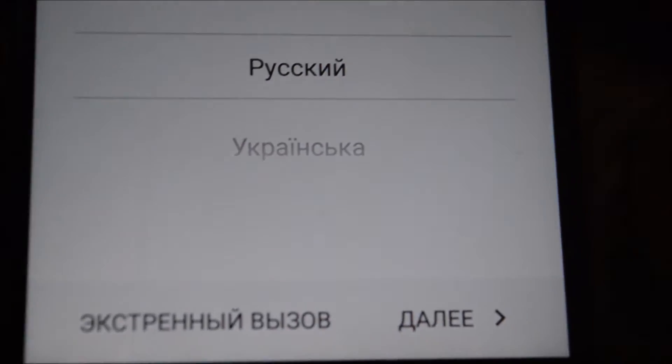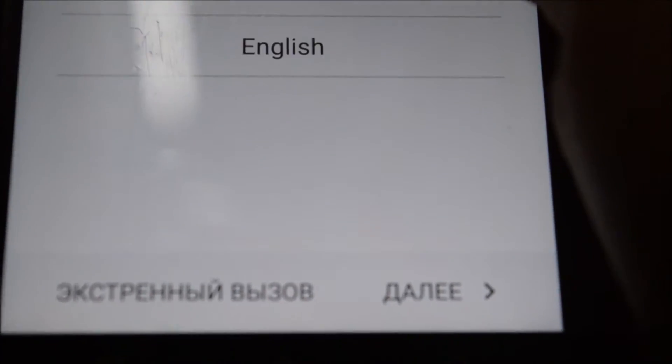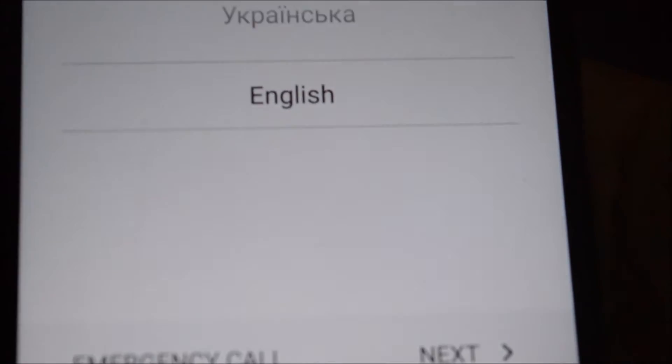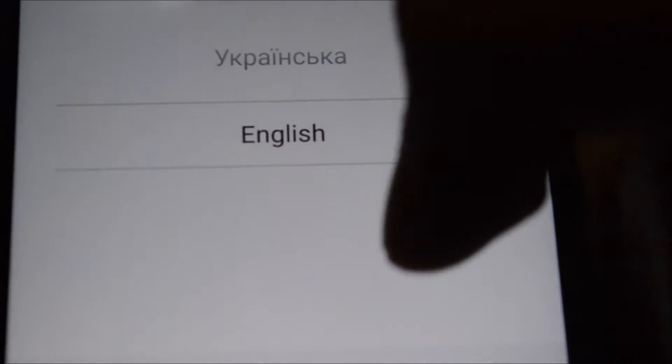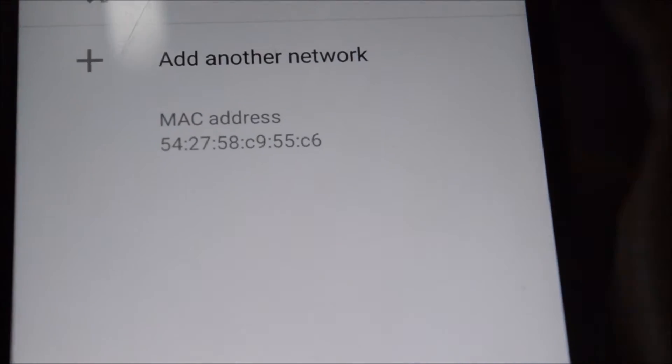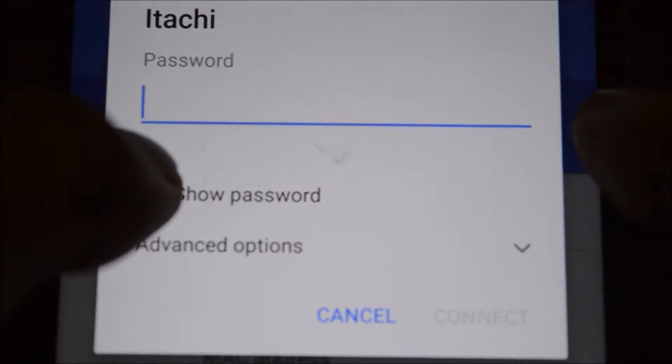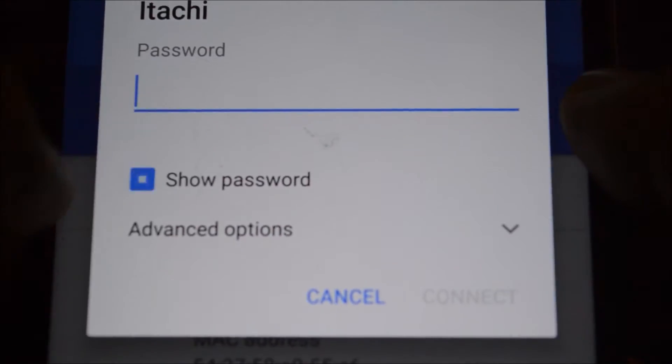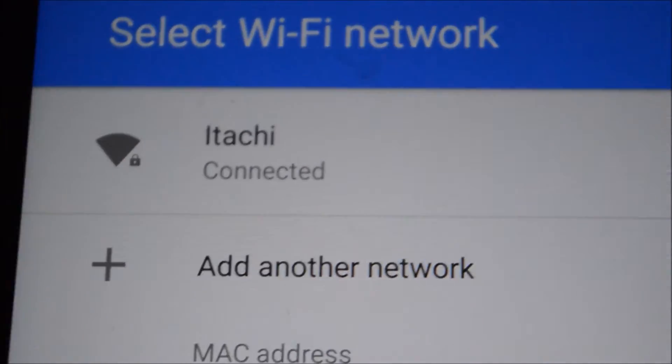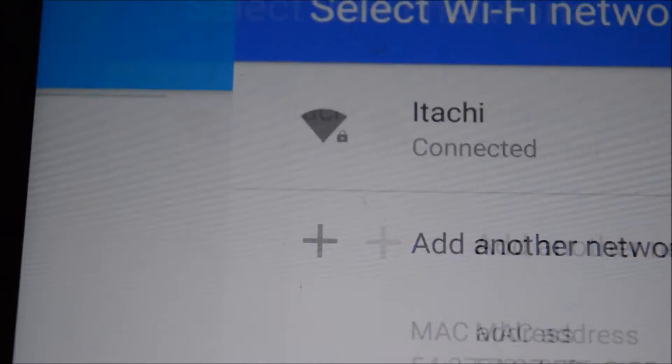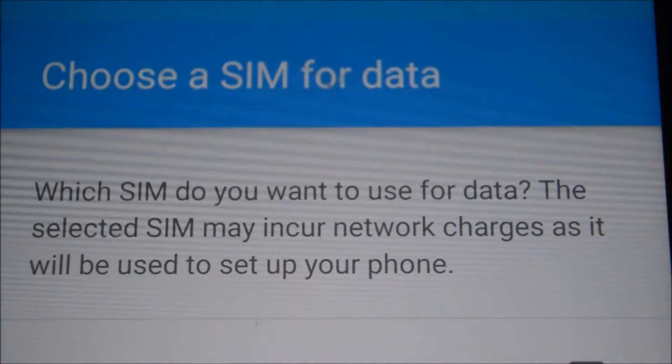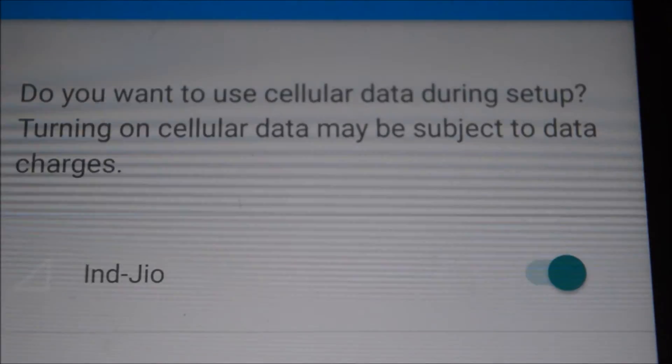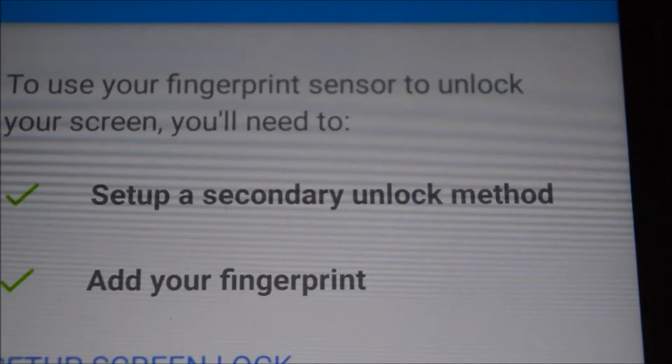We have finally booted into the ROM. Now what I will do is simply select English, click on next, and then enter my WiFi password. After registration, I will simply click next.